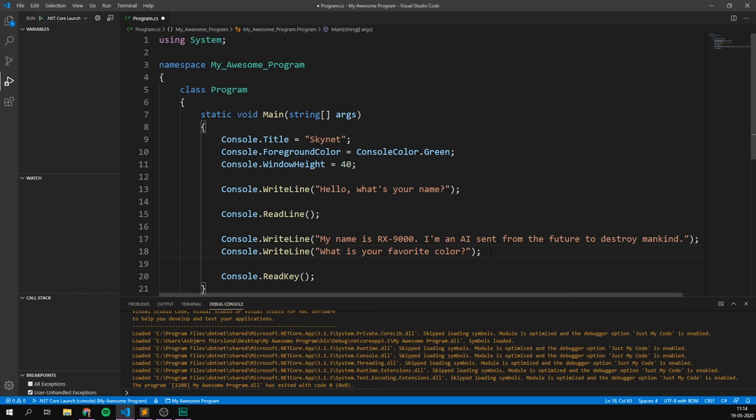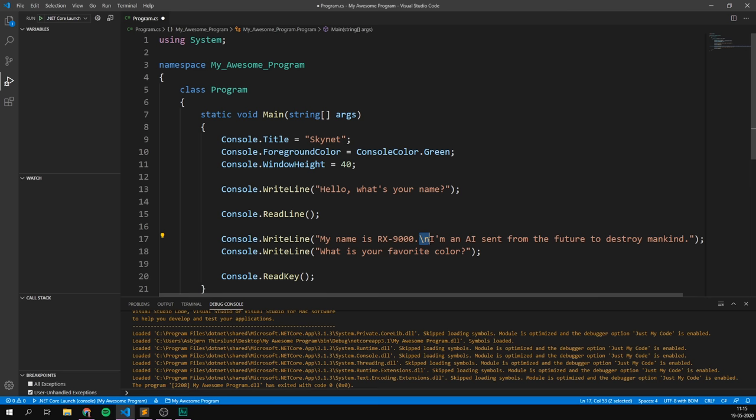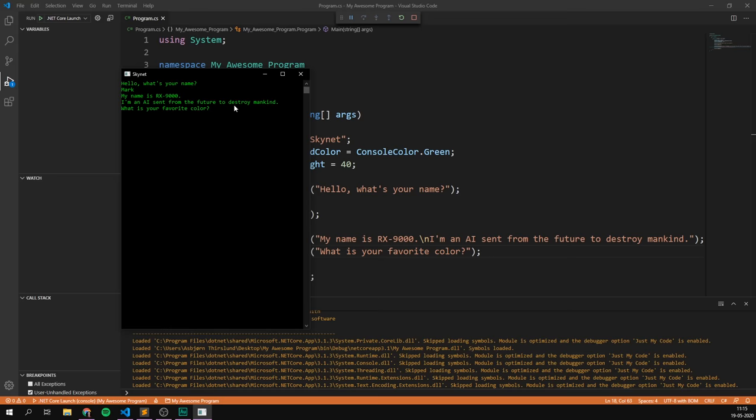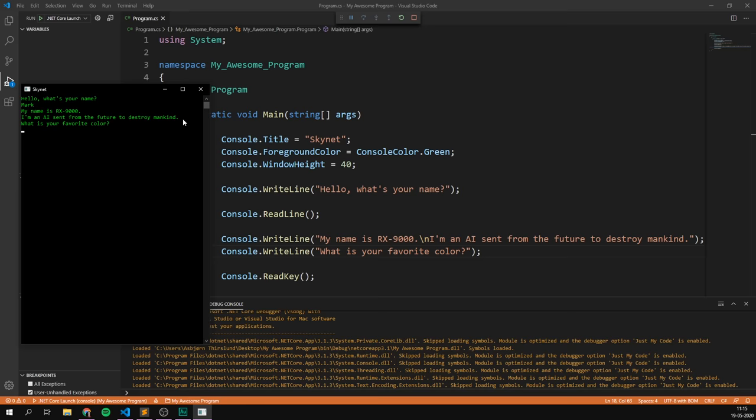This also creates a new line. So, right now, if we run this, and I'm just going to type in mark here, we can see that it says, my name is rx9000, just like we wrote it here. Then it creates a new line. I'm an AI sent from the future to destroy mankind. And then it creates a new line again with the different method. What is your favourite colour?